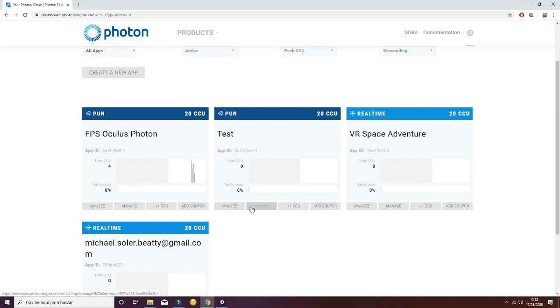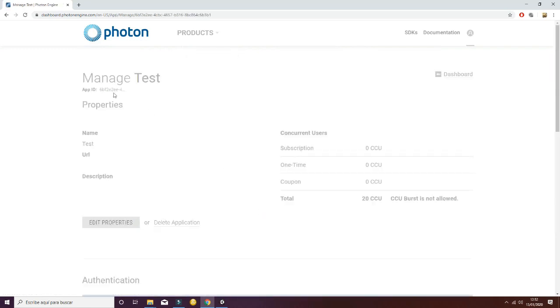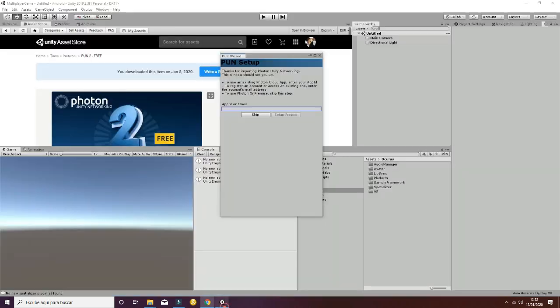You can manage and analyze the number of connections. In this case, we're going to manage in order to get the ID of the application. Copy this value here and go ahead and go back to Unity.